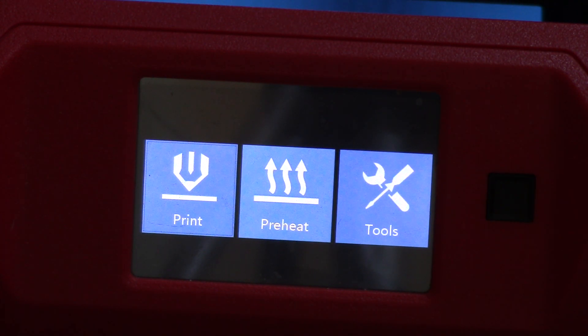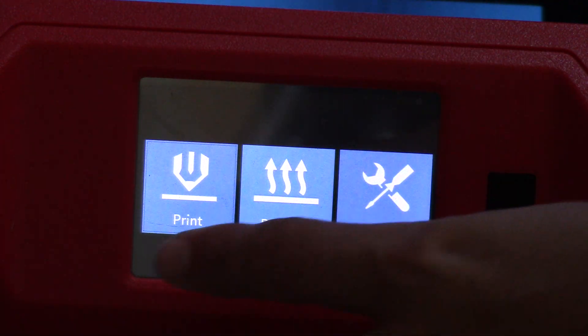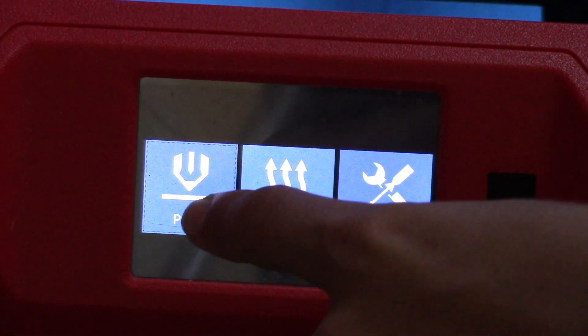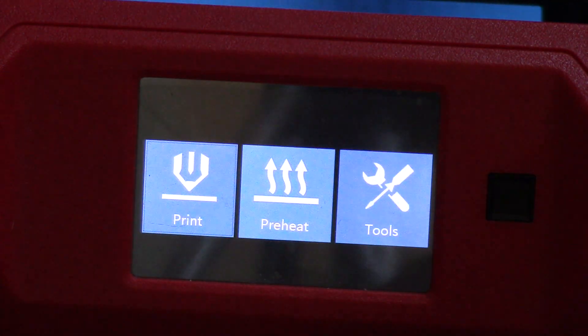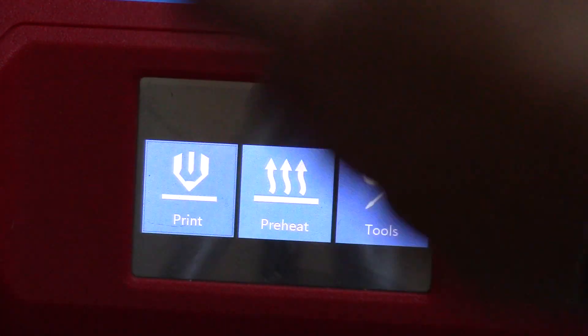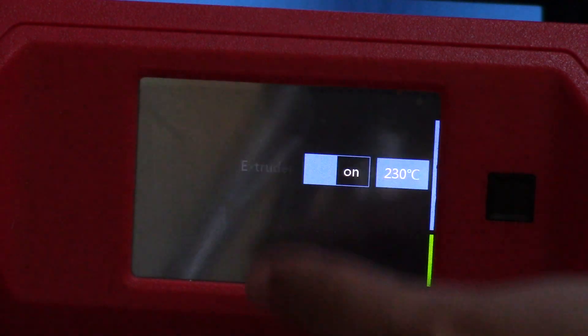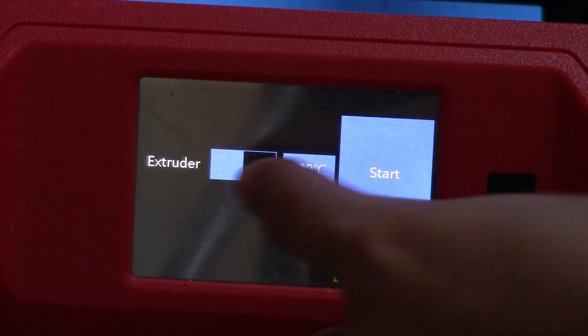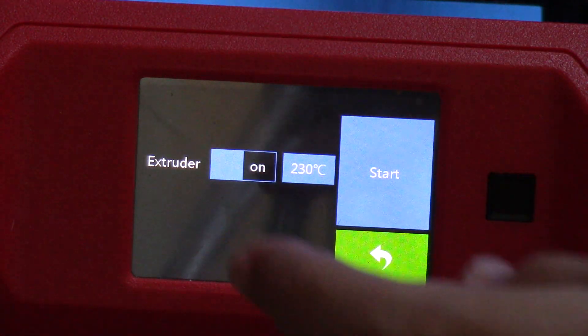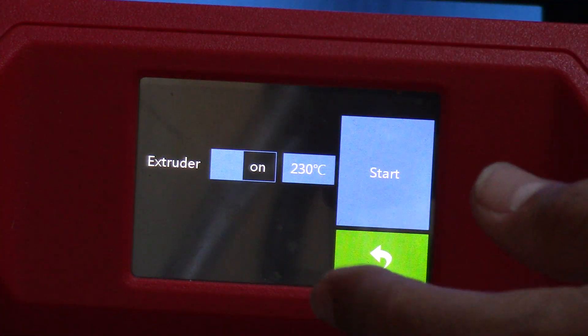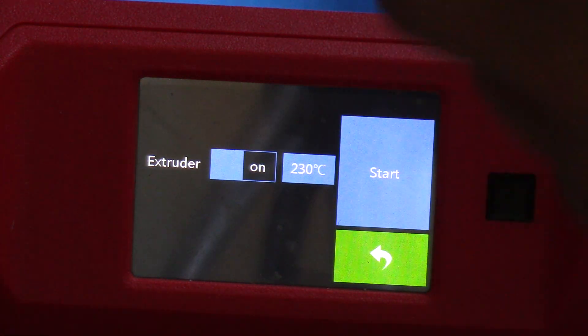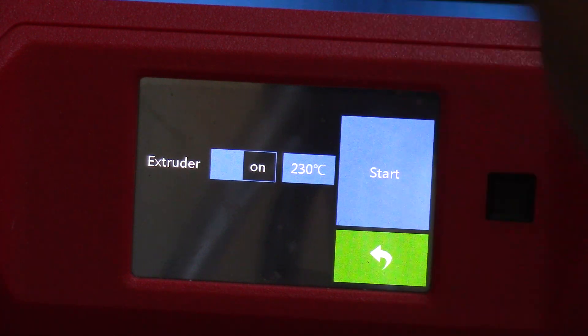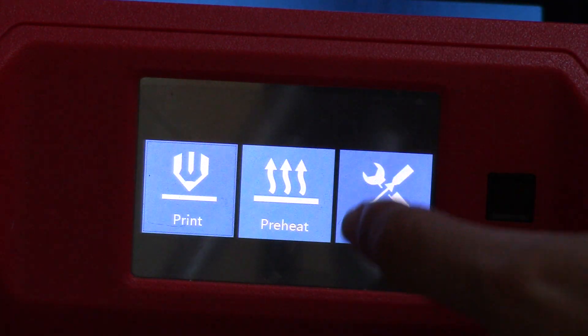Now you're going to see that you have three icons: the print icon, the preheat icon, and the tools icon. The print one is obviously if you wanted to print something. The preheat heats up to 230 degrees Celsius, and I use it a lot to make sure that the printer is running optimally and that the filament is extruding properly.